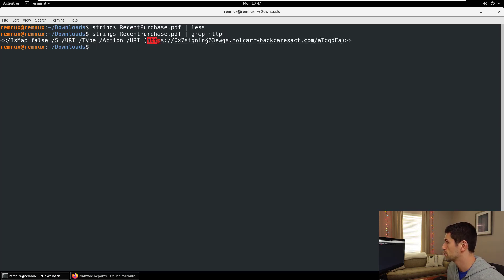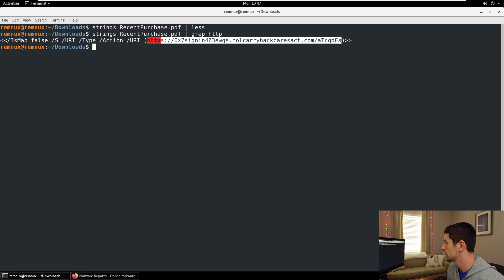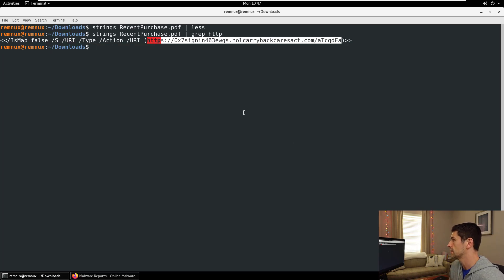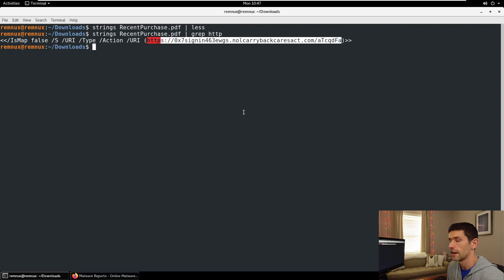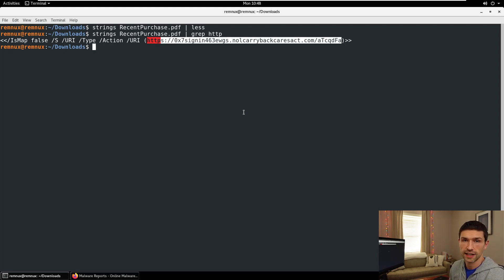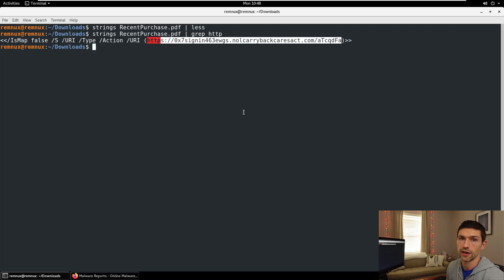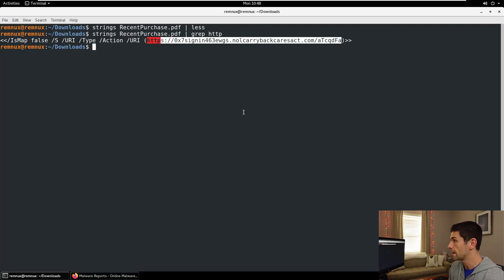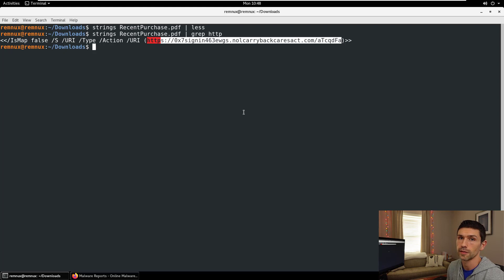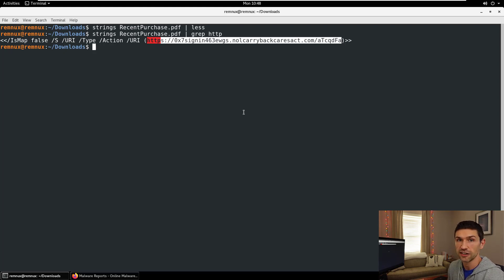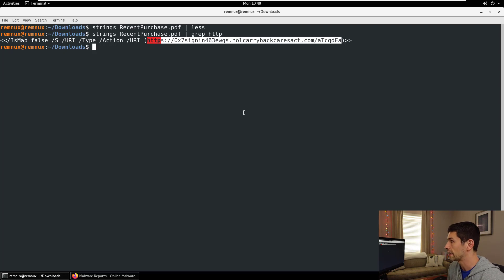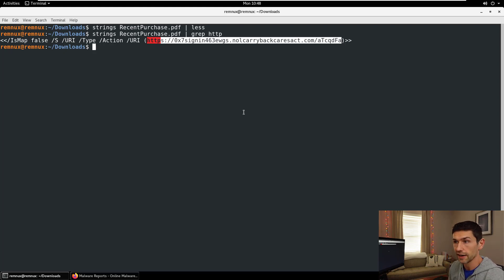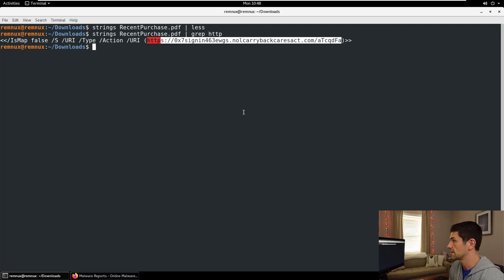If we hit enter on this, boom, there you go. It's that easy. This PDF probably is a malicious phishing attempt to get people to go to that link right there. If you're working in the SOC, you just got this PDF and you don't want to open it and you don't have a sandbox, this is the manual fast and easy way of extracting a link from a PDF without having any kind of danger involved. You're not opening this in any way, you're just parsing through byte by byte looking for text.